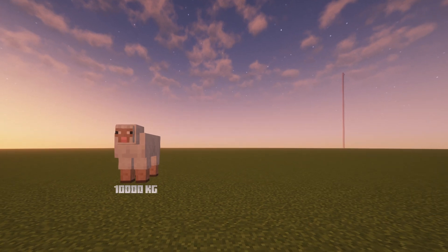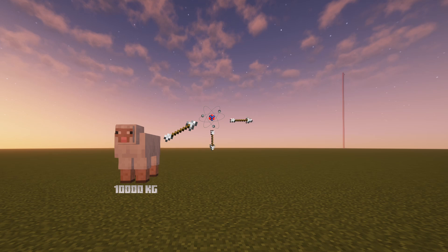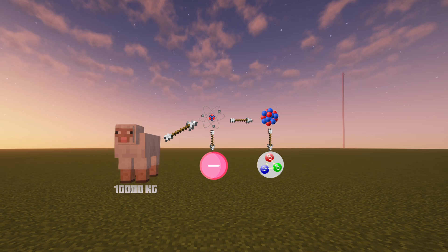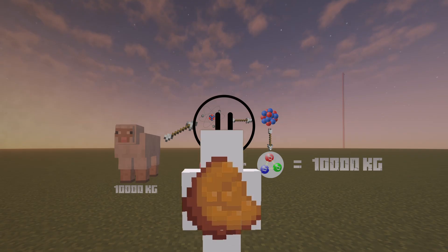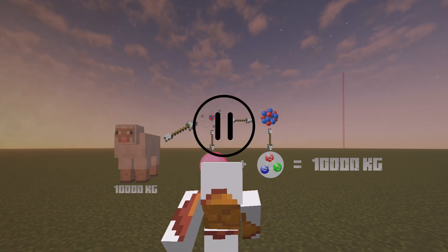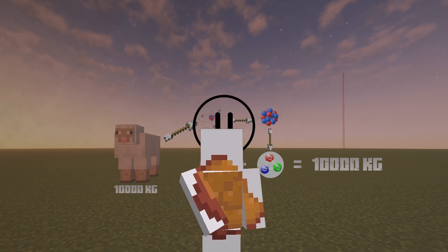Let's take the sheep that weighs 10,000 kilograms. The sheep's body is fundamentally made of atoms, and these atoms are made of protons, electrons, and neutrons. And even further, protons and neutrons are made of quarks. So if mass was just the amount of stuff something had, the weight of the quarks and electrons combined together should amount to 10,000 kilograms. But it doesn't. The weight of all the quarks and electrons only amounts to about 1% of the sheep's total weight.